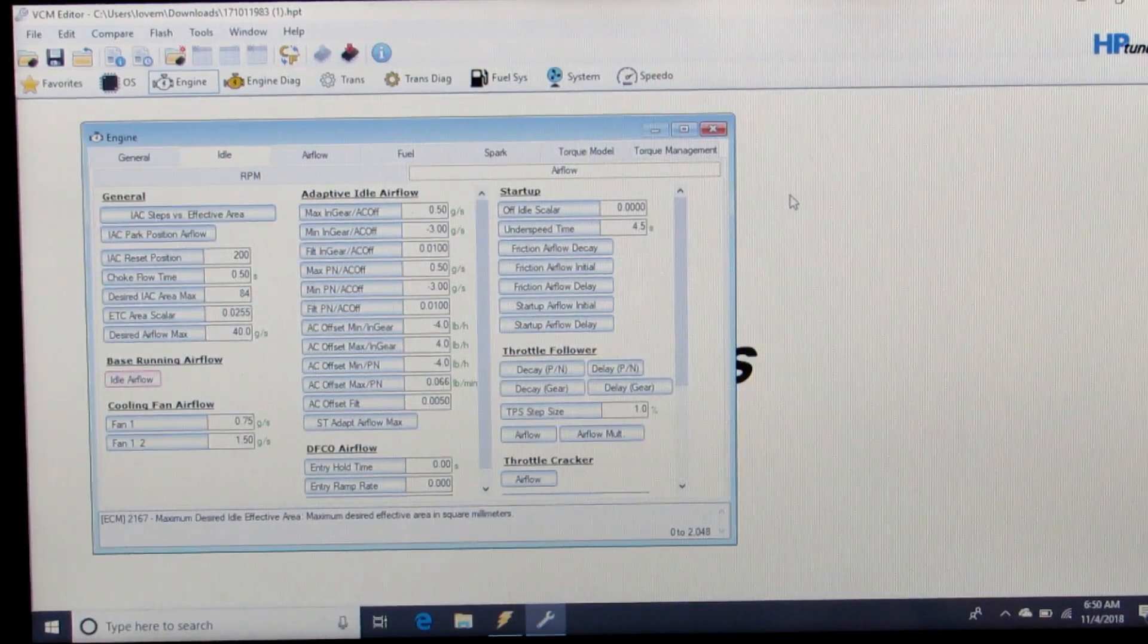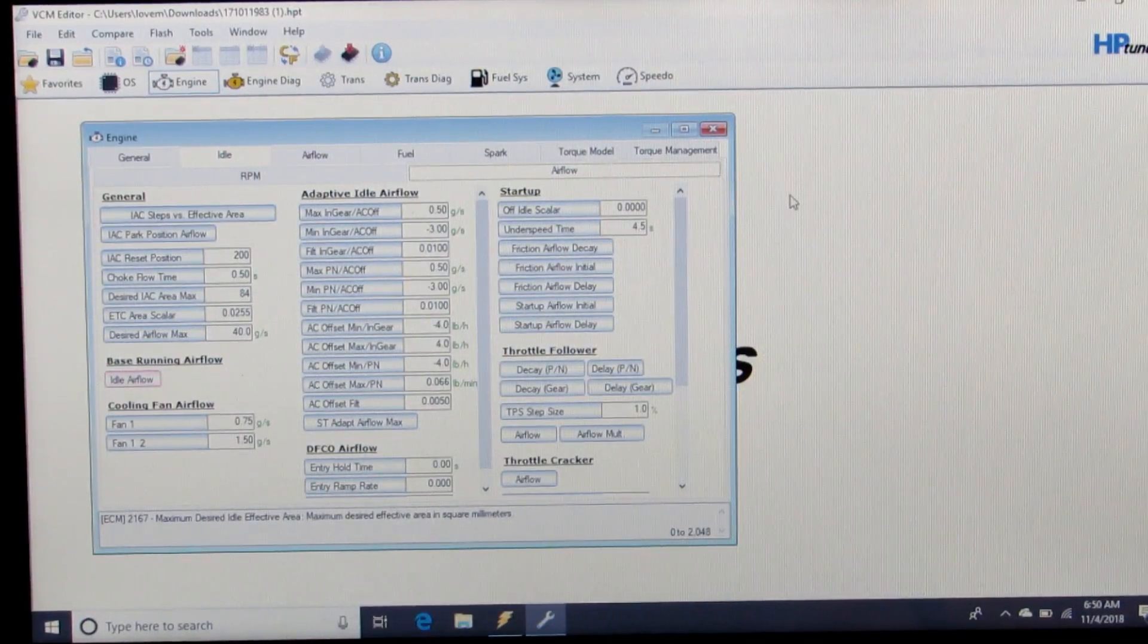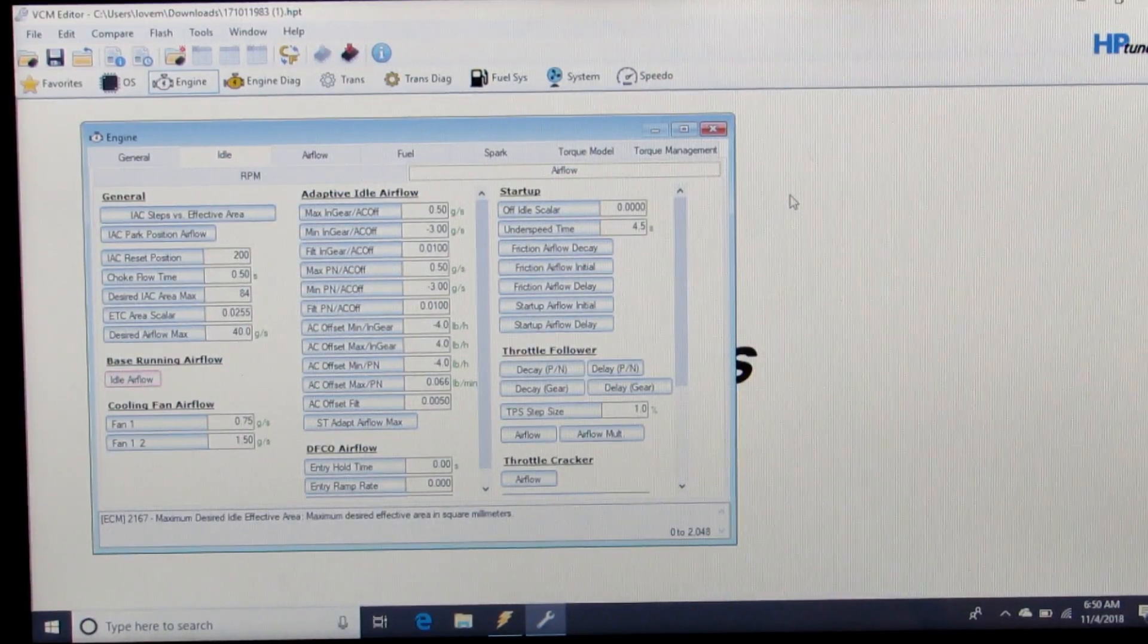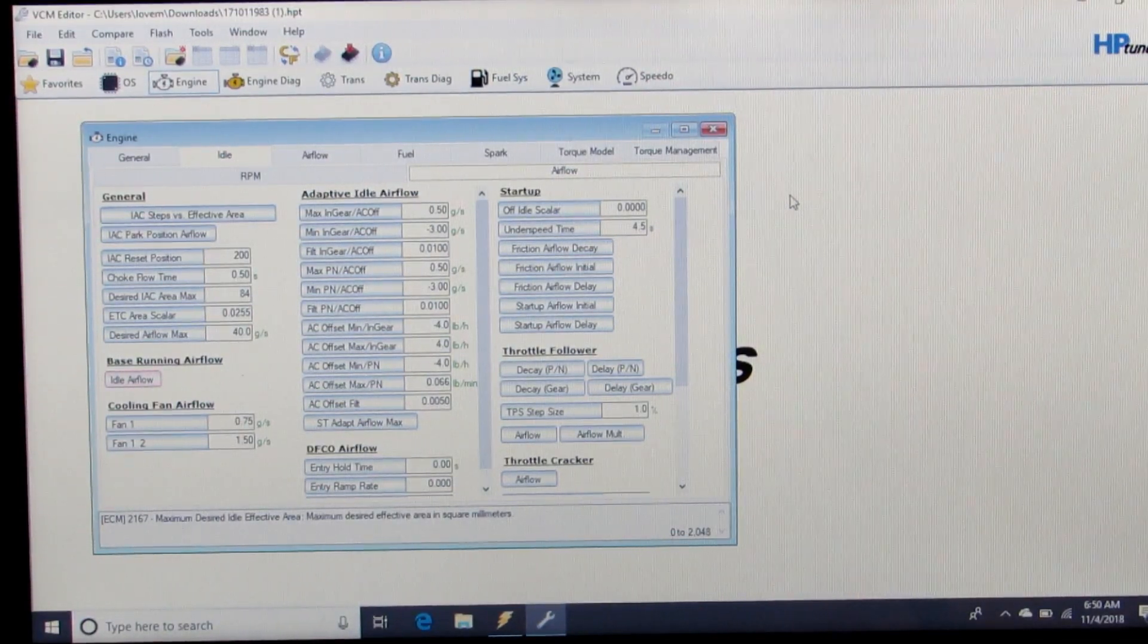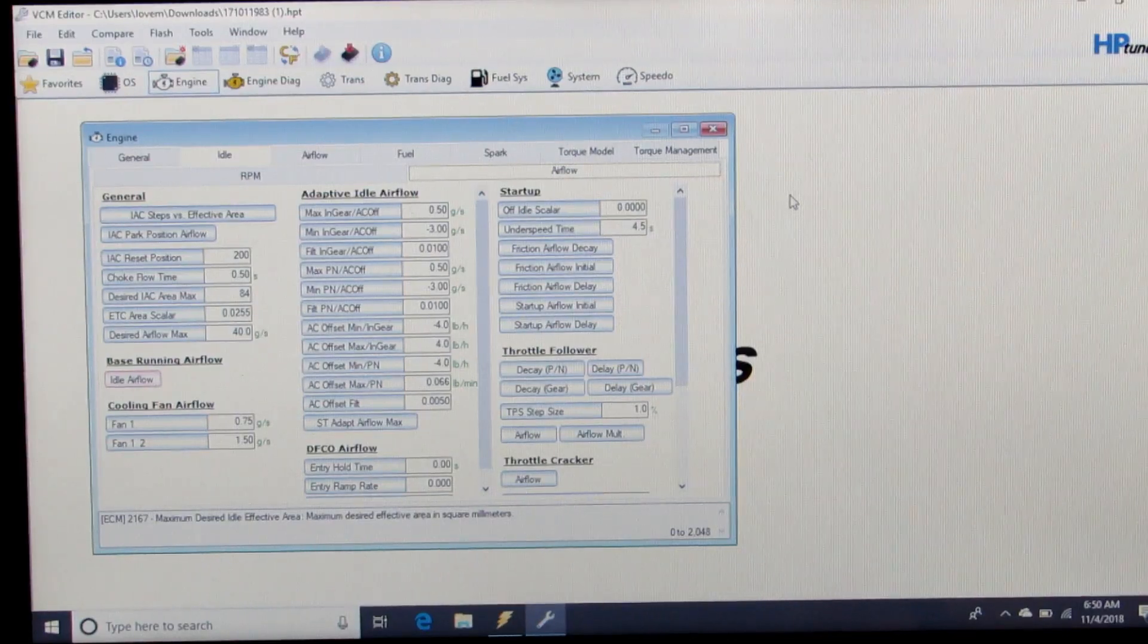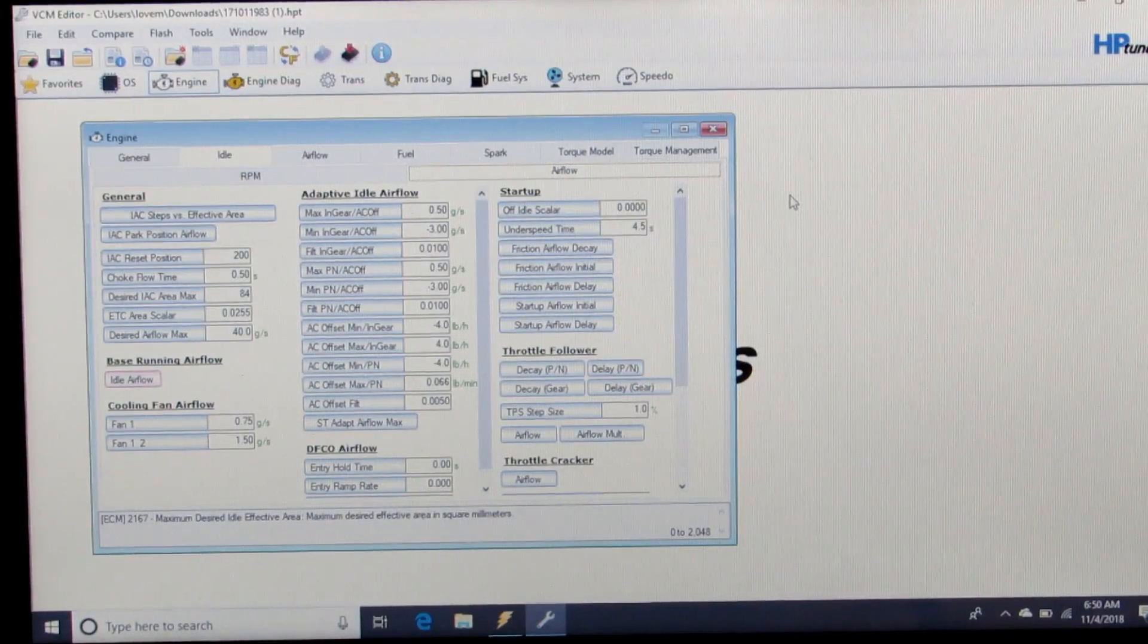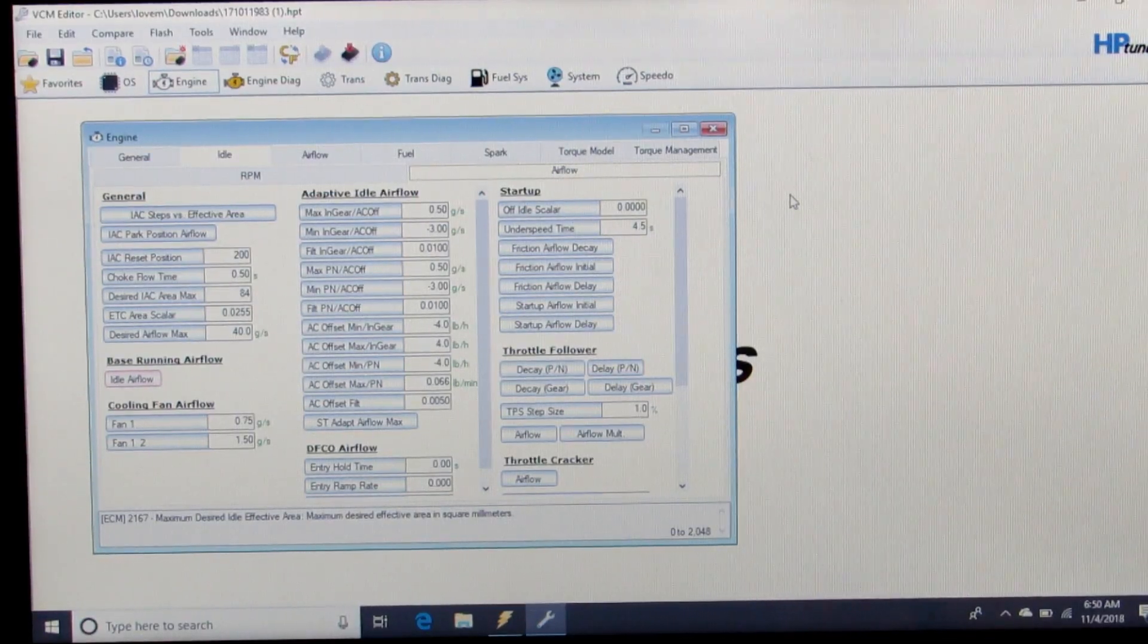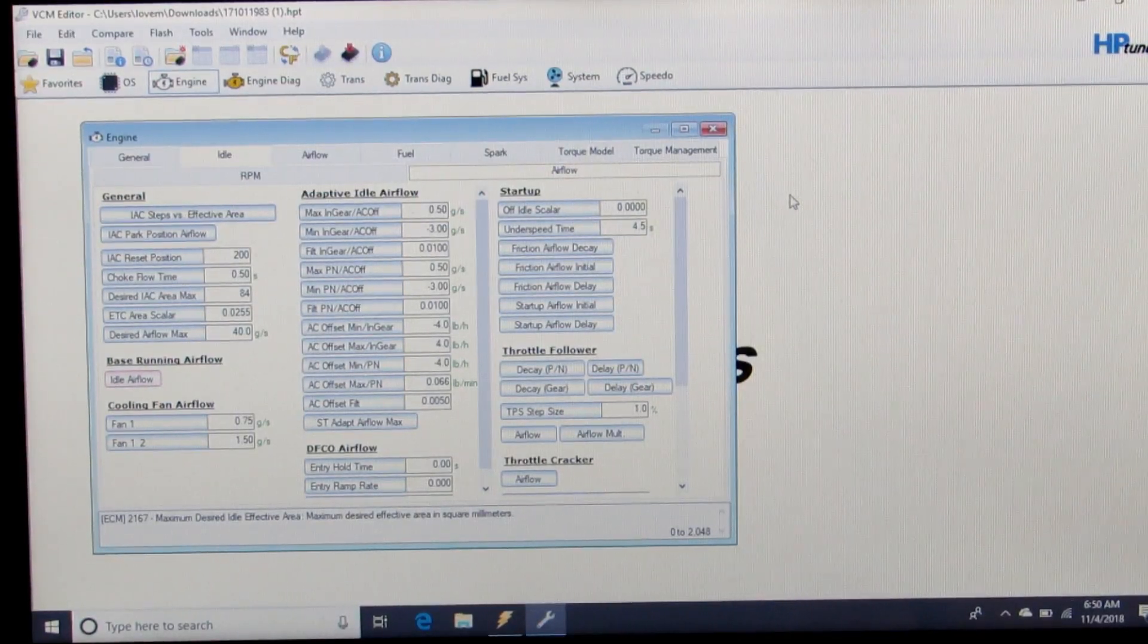And then from there, it's up to you and your setup and your desires of what you want to re-enable or not.